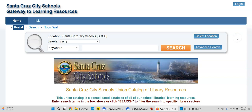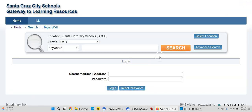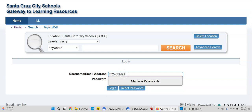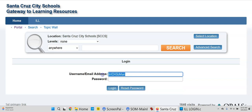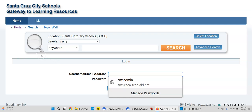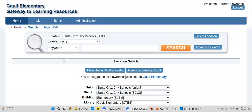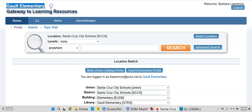I'm going to log in as a Librarian from Galt. I'm clicking Log In — I was using the wrong username for a moment. I've logged in using Barbara's username and password, and again, I can help you set that up. I'm now logged in to the Union as Galt Elementary, top left corner.